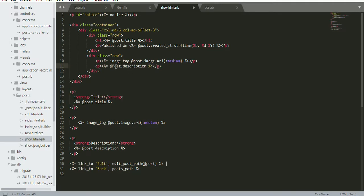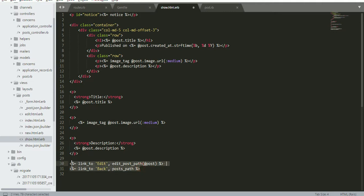Then again I add the red post dot description. It's a small p tag. Now I'm just copying these two things and return back.